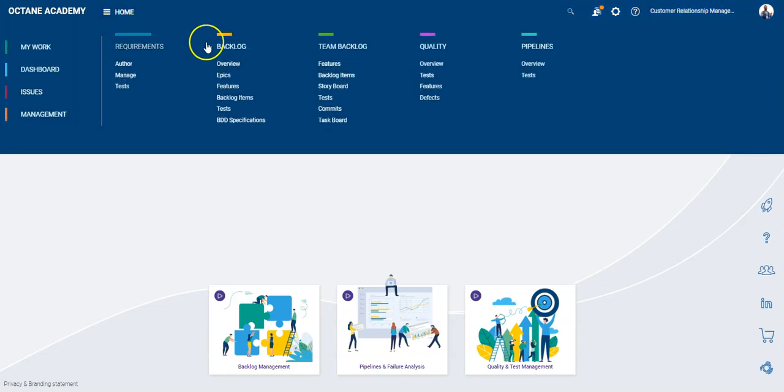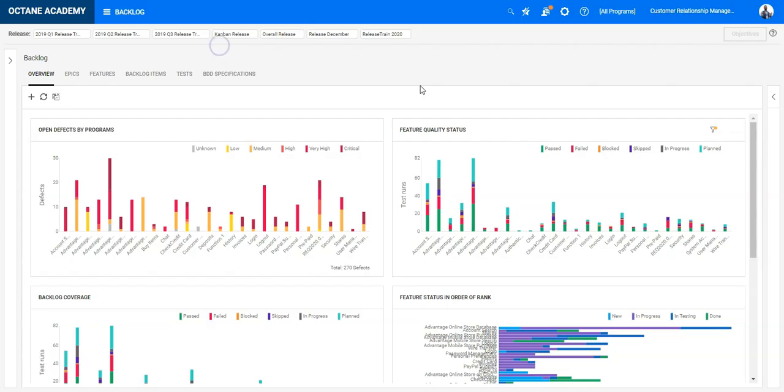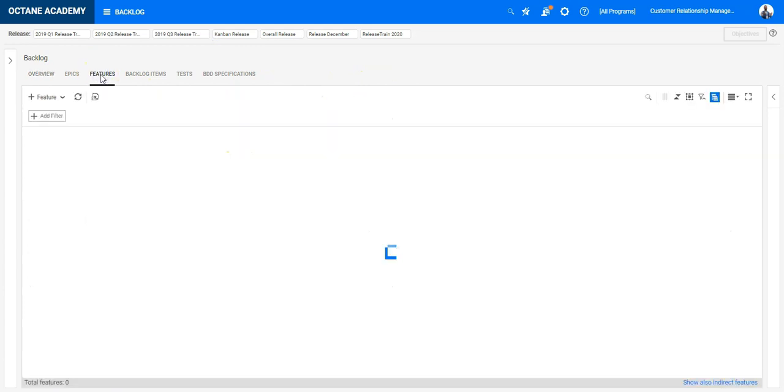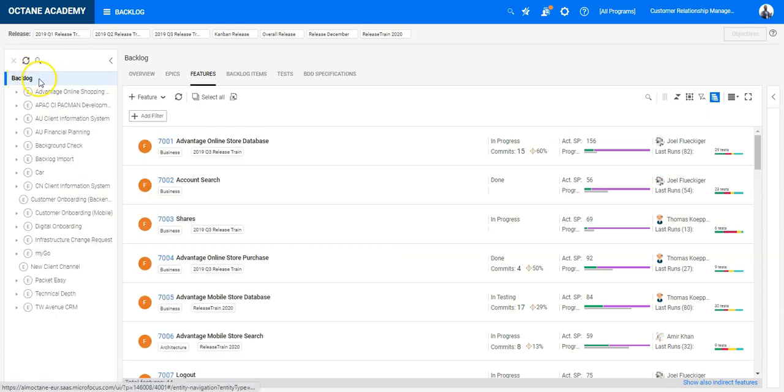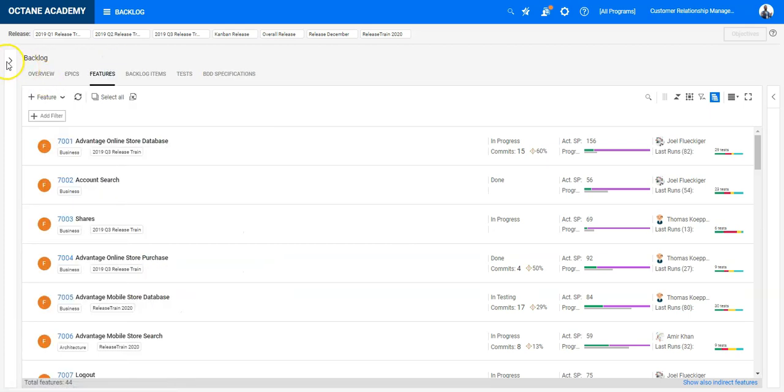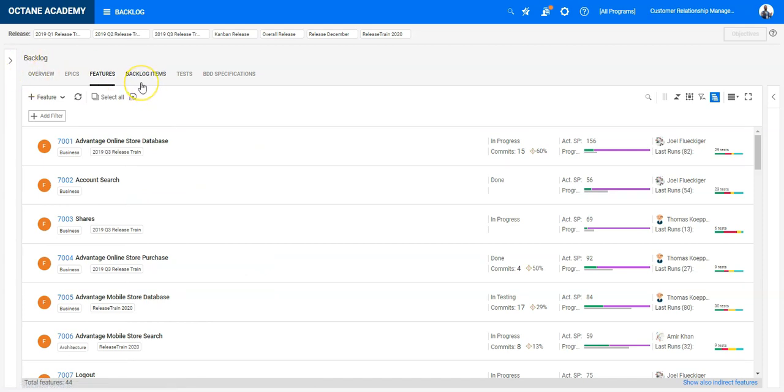Let's go to the backlog module. Now I can go to the features tab to see all the features I have in my backlog module. Basically I'm here on the backlog node, so I'm really taking care about the whole backlog I have.